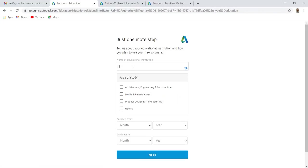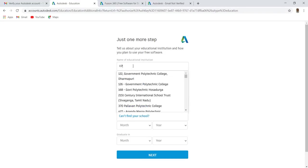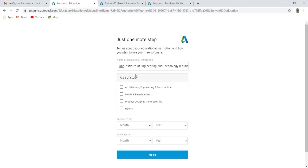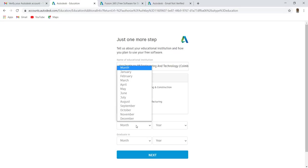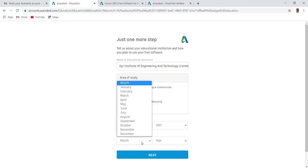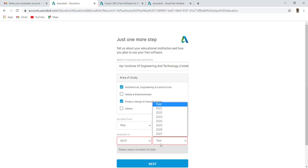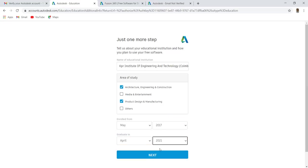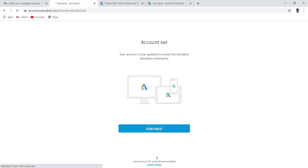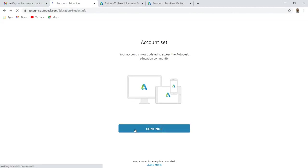Enter your institution name and select. Select your college, enrolled month and year, and graduation month and year. Click next. Now your account is updated to access Autodesk educational community, and click continue.